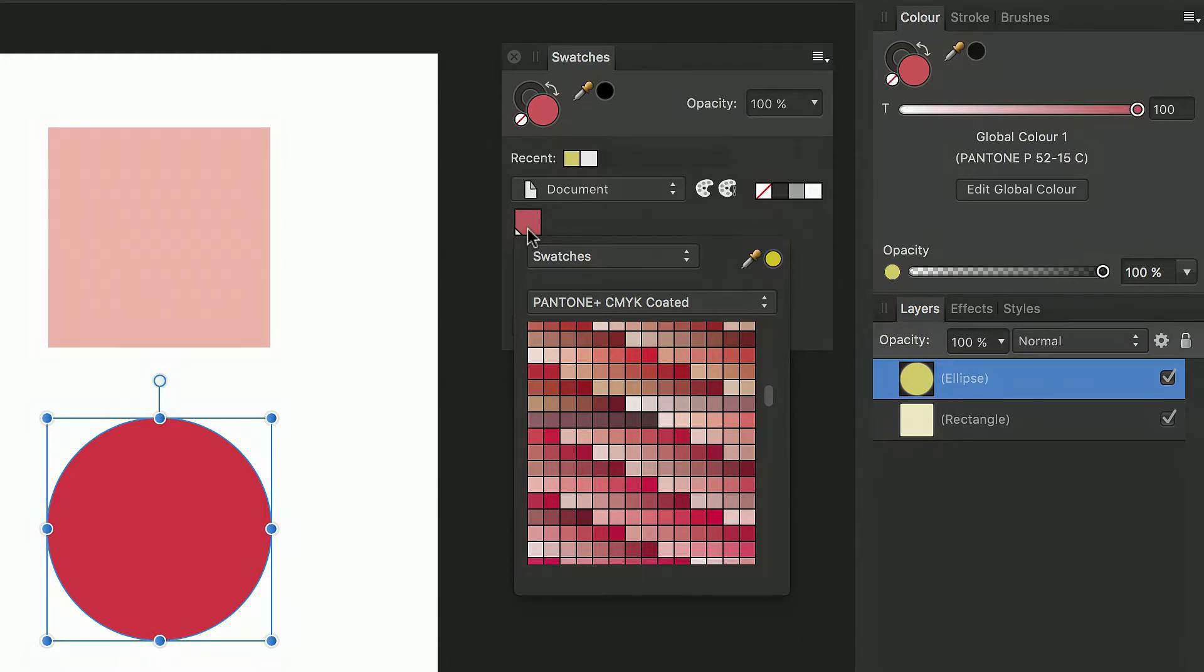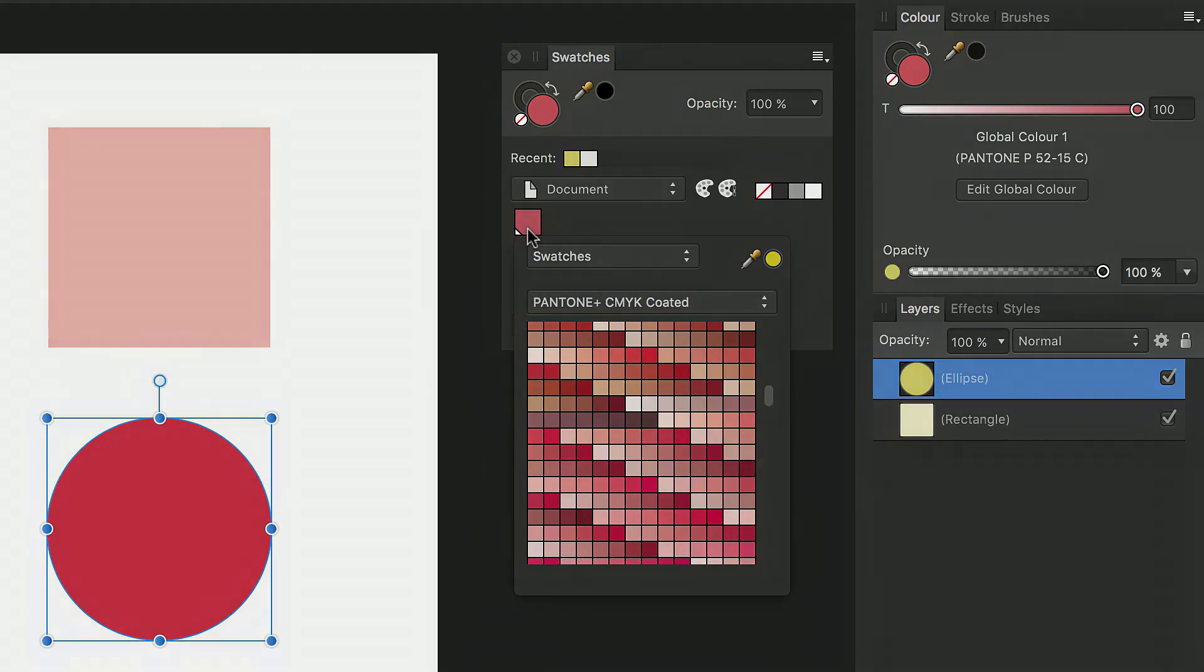For more information about global colors, how to create your own custom spot colors and how to create overprint colors see our other tutorials. Thanks for watching.